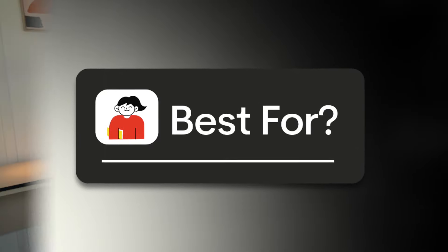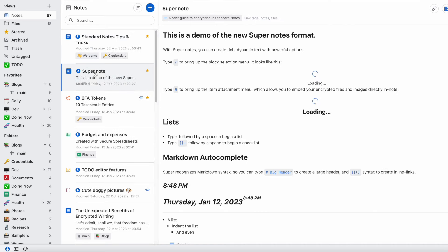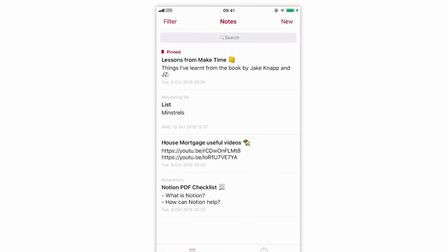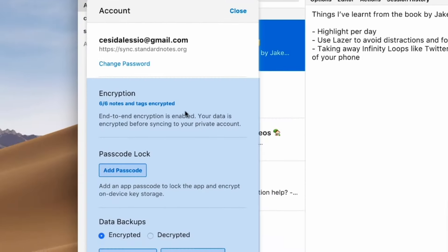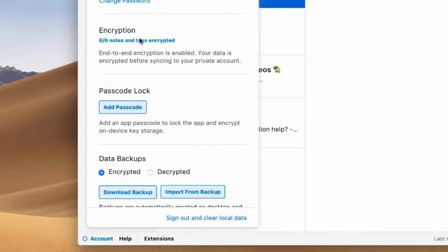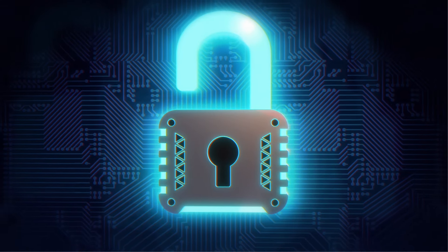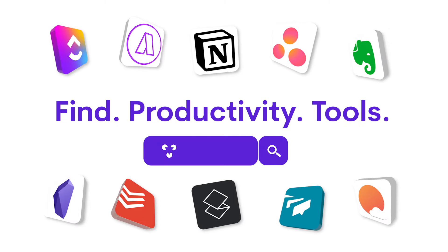Who is Standard Notes best for? It's really for those who like a very simplistic note-taking application and want to keep focused on managing their notes with privacy in mind. This is going to be great if you're somebody who doesn't trust some of the other note-taking applications out there and wants something with a track record of good security — very similar to the likes of Proton, which manages mail and email.